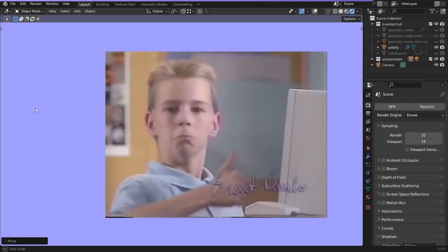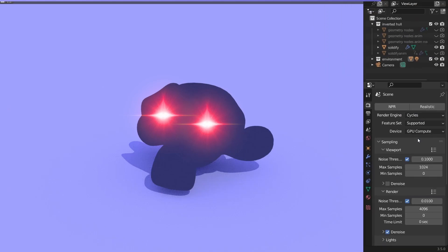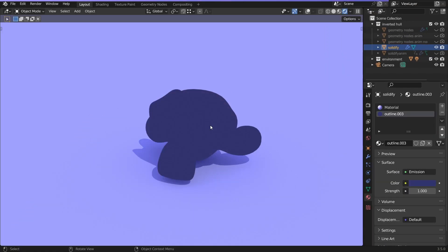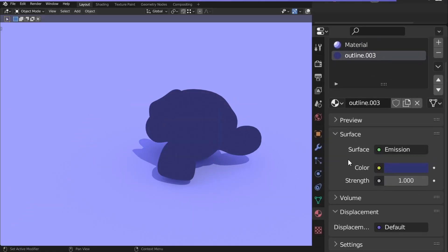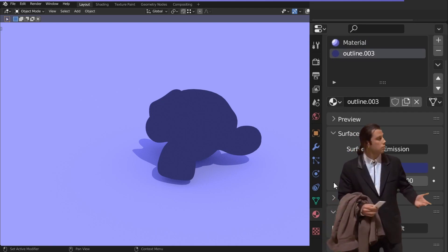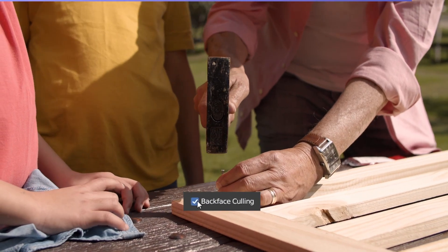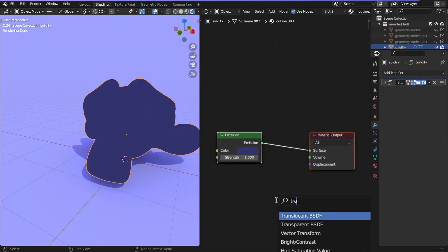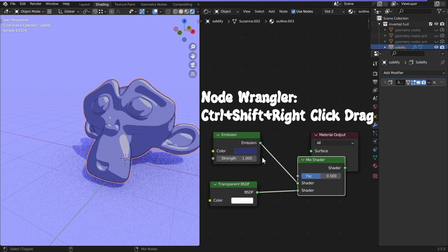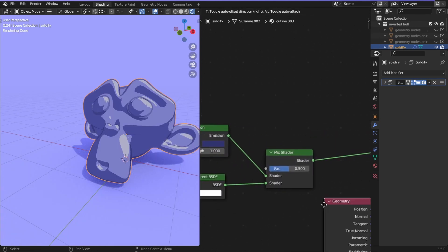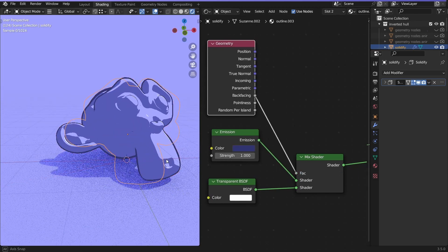If you switch to Cycles though, the outline doesn't work as expected. Just enable backface culling. Wait, Cycles doesn't have that option, so you gotta make your own backface culling. Let's make that. Select the outline material and mix the emission with the transparent shader and connect the geometry node's backface socket into the factor. And voila!